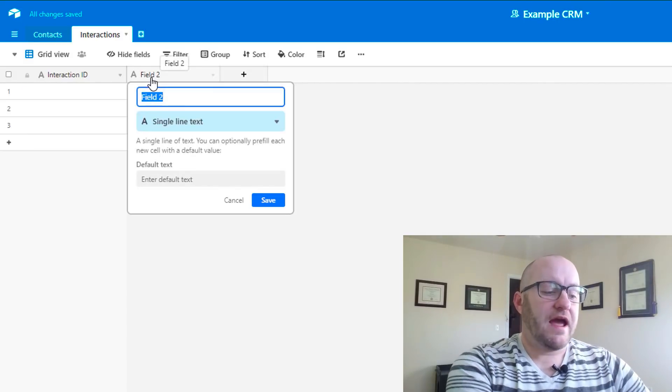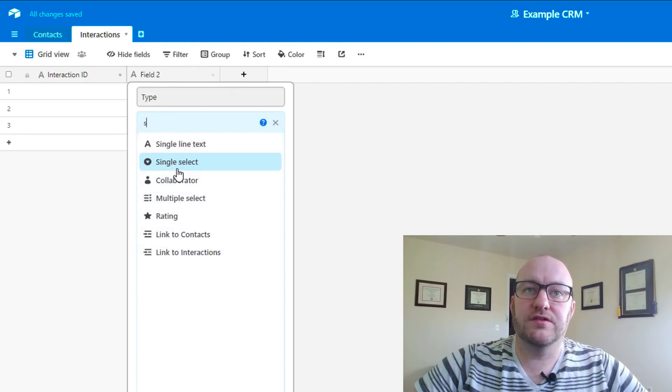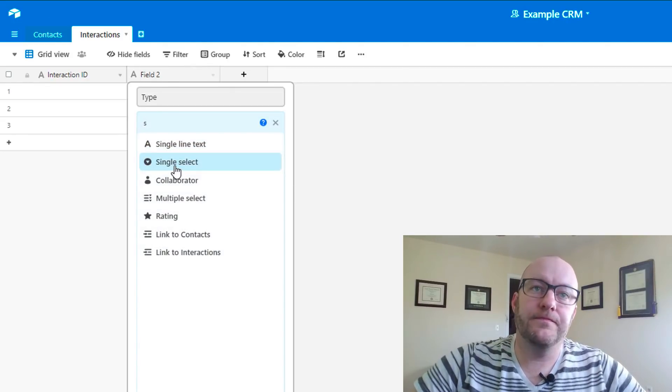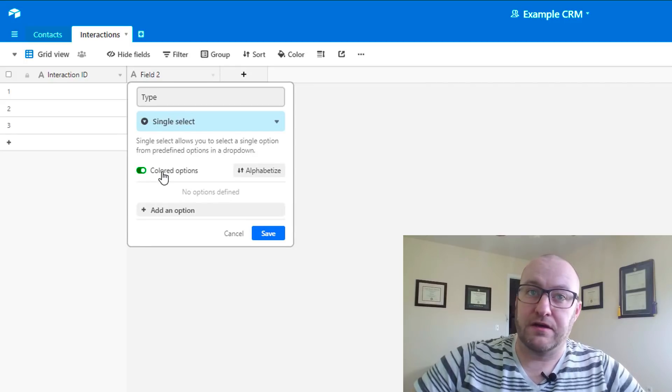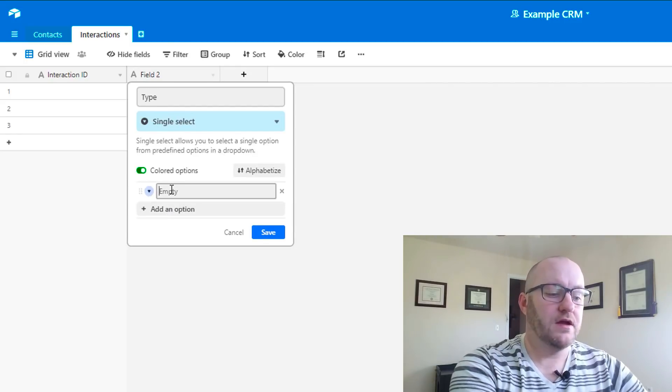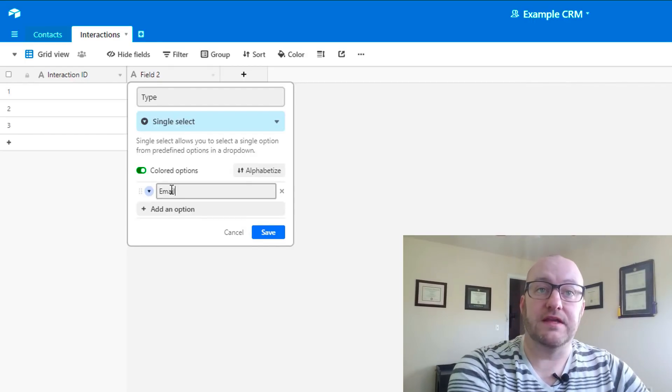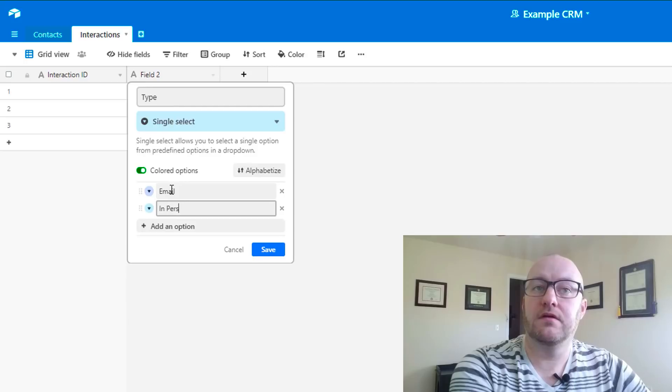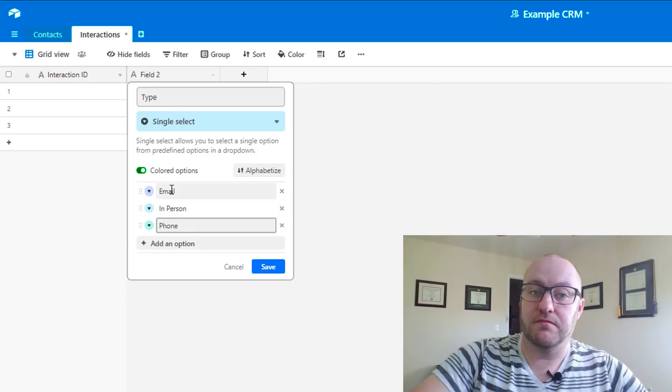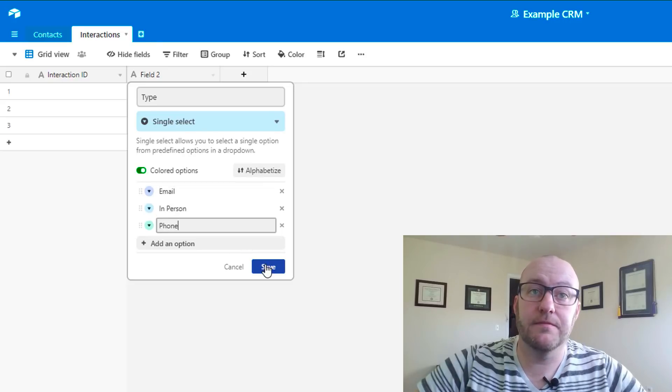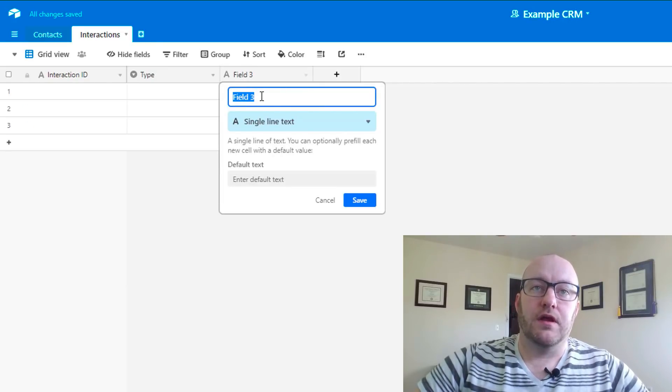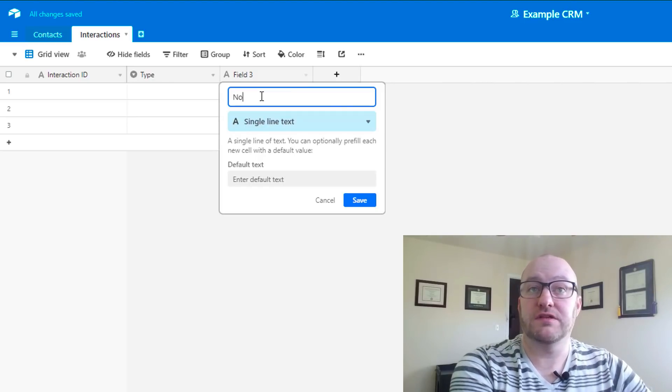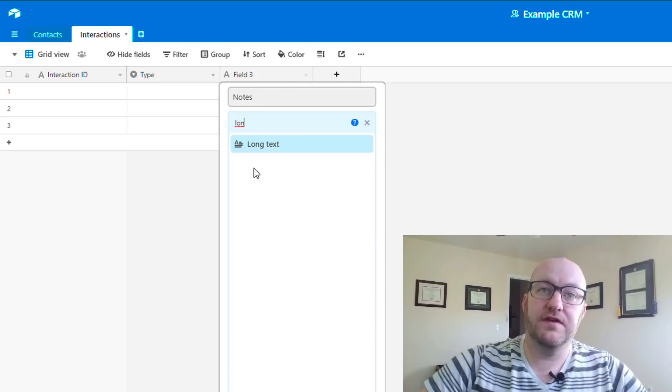We're going to have a type of interaction. For this one, we actually use the single select option. The single select option is like a drop down, essentially. Let's take a look at what that might look like. Different types of interactions we could have would be email, in person, phone. You can add new task types as you see fit here. Then we're going to have any notes from this, and this will be a long text field.